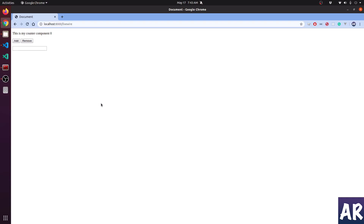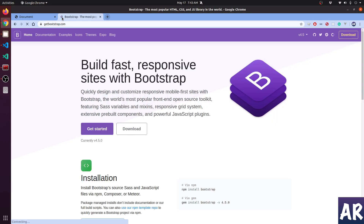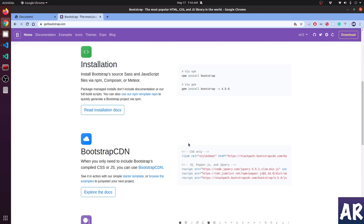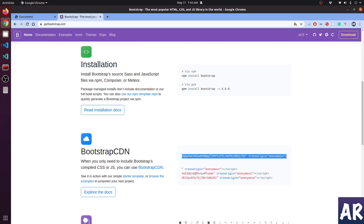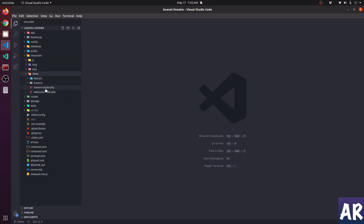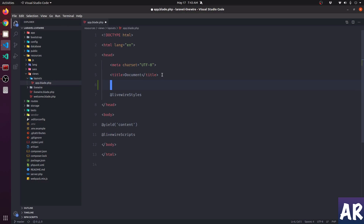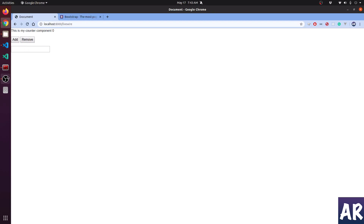Welcome back guys. Today we are going to look at how we can work with validations in a form using Livewire. Before we get into that, let's add some styling to our page. I'll get Bootstrap and use the CDN link — I don't want to do an npm install right now — so I'll just have the CDN URL for our CSS to add the styles.